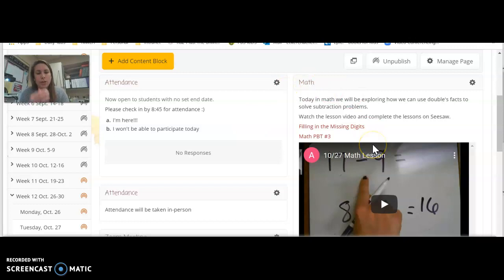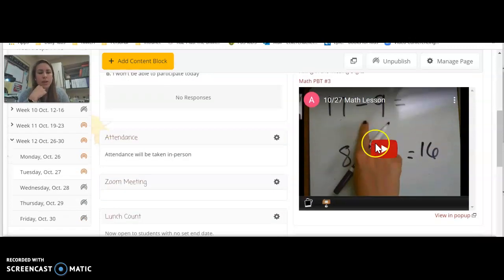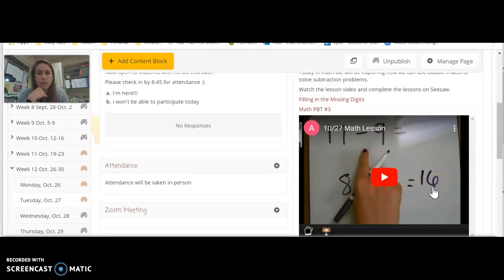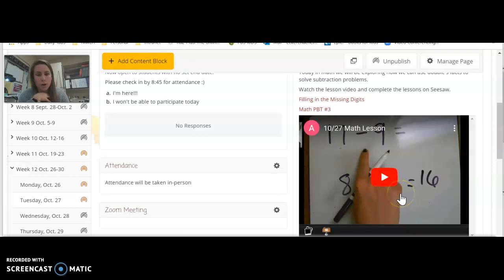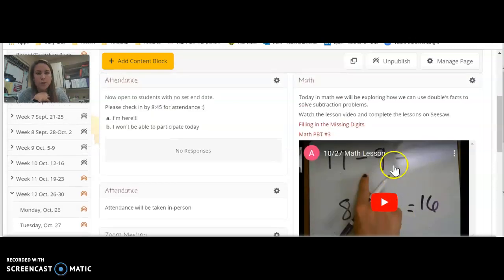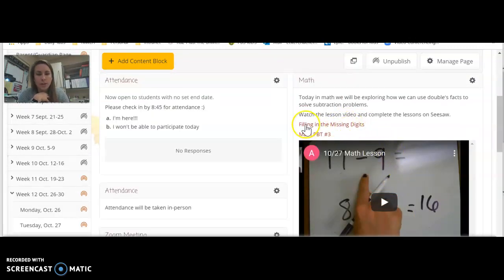Then you'll be starting with math. Here is the lesson video that Ms. Tinsley made for math, so you're going to watch that first and then you can click the links for these two assignments.